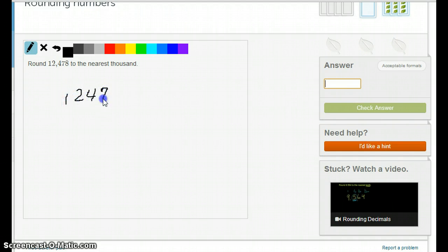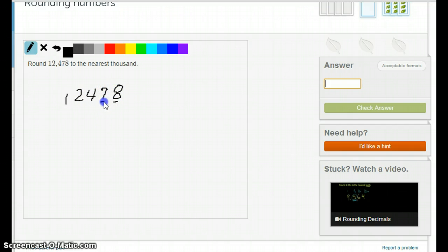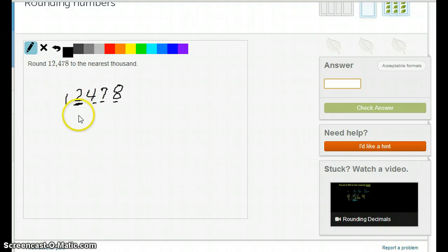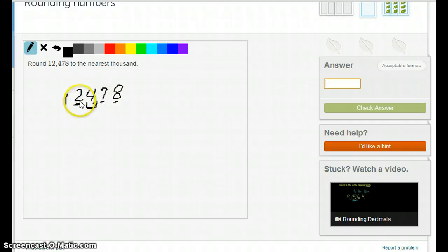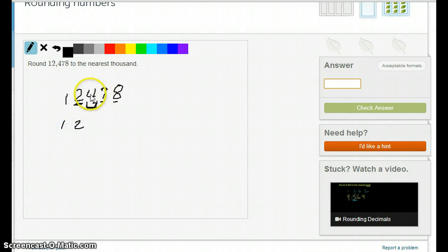12,478 to the nearest thousand. The 1's, the 10's, the 100's, and the 1,000's — the 2 is going to change or not. To know, we look at the digit to the right, the 4. Since it's less than 5, we're not going to change the 2; it stays the same. The numbers to the right all go to 0.